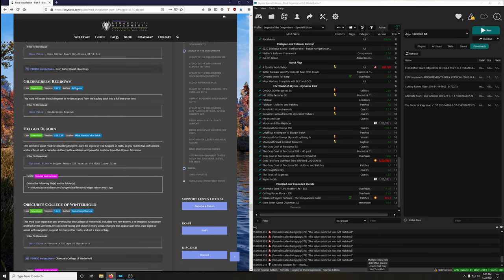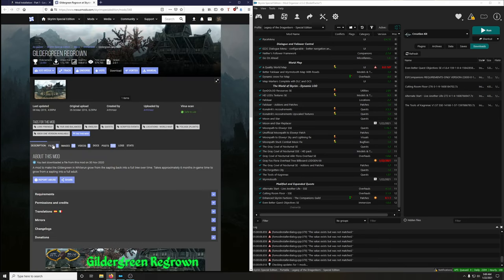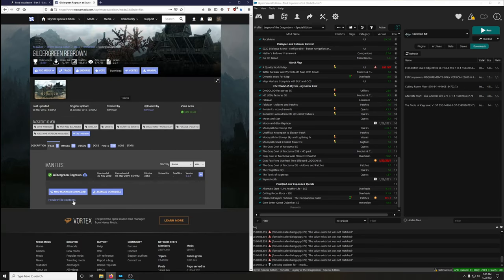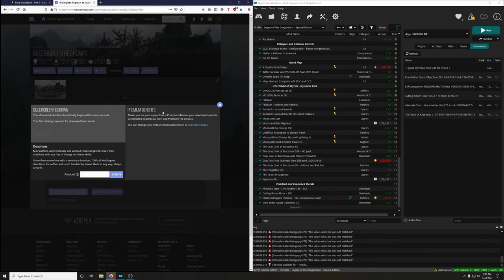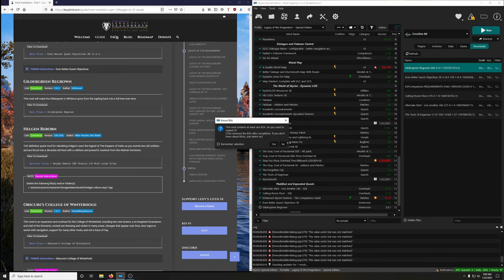Gildergreen Regrown by Arthmoor makes the Gildergreen and Whiterun's tree grow from the sapling back into a full tree over time. Download and install it. Extract BSA — no.